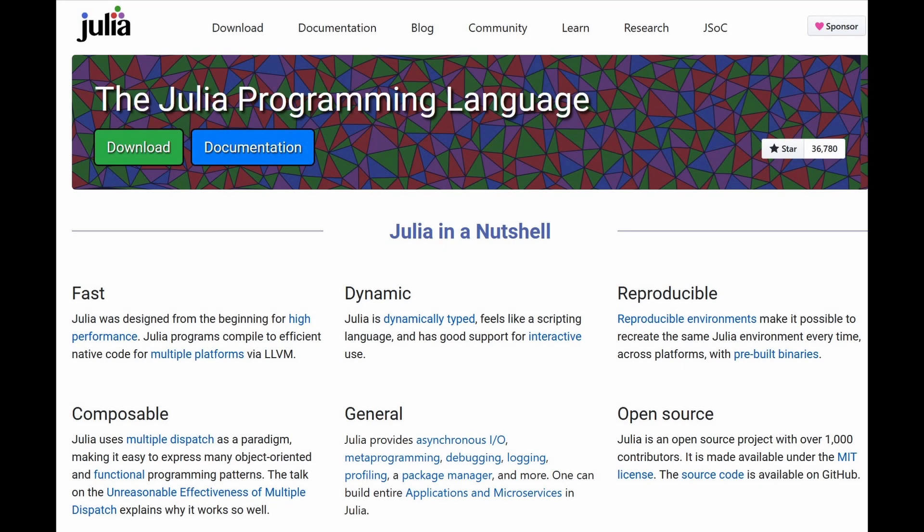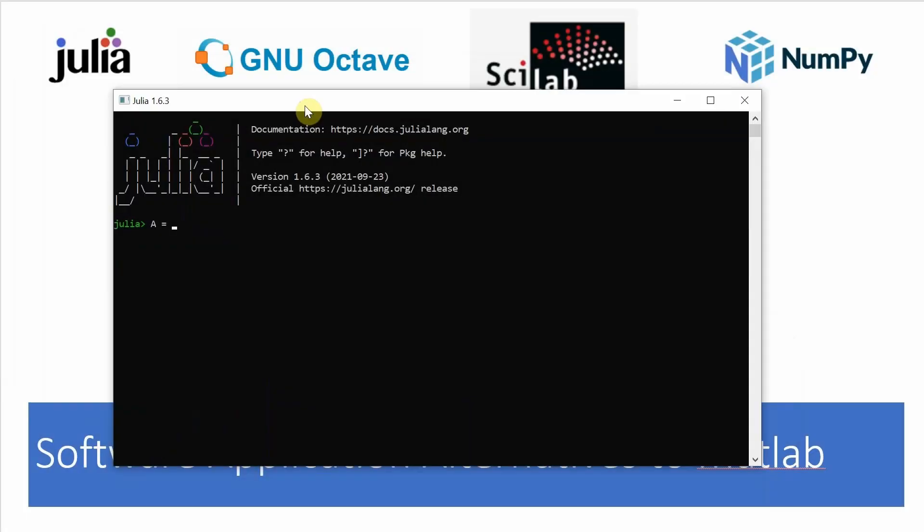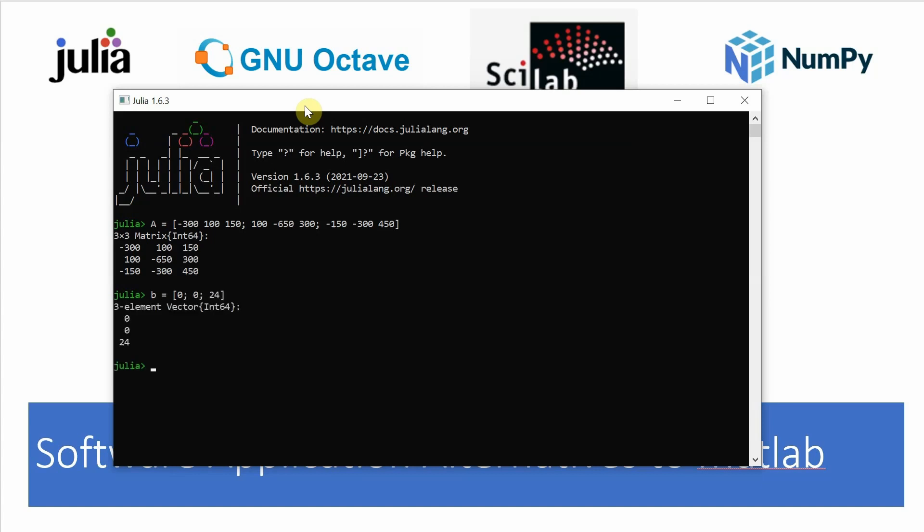So first up is Julia, which was really easy to install. Just download from the website, which is in the show notes, and install it. On startup, I think it's provided a really clean interface, and I can just create a matrix variable A like I did with MATLAB. Use square brackets, and then each new row is separated by a semicolon.